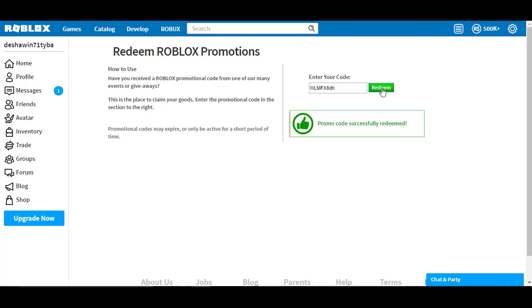500,000 Robux. I'm so excited. I'm so happy it worked. It only took about 10 tries, 7 tries around there.